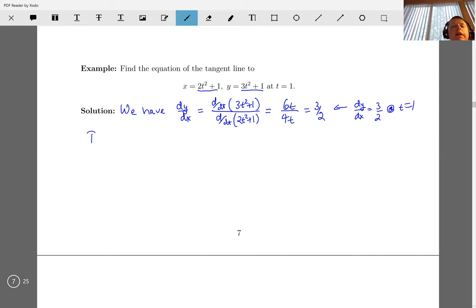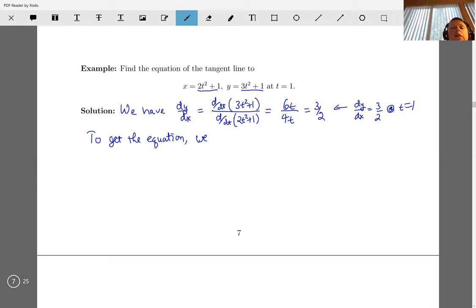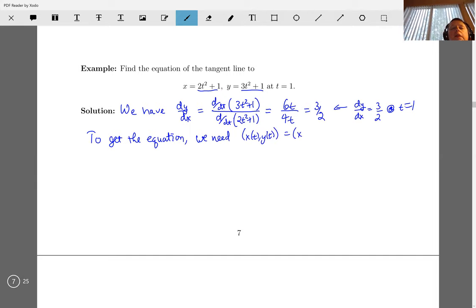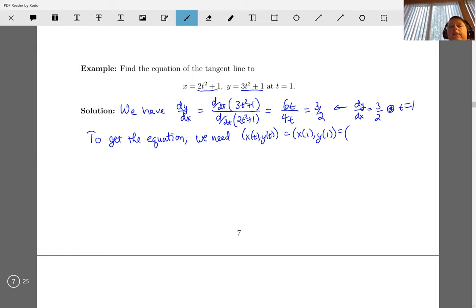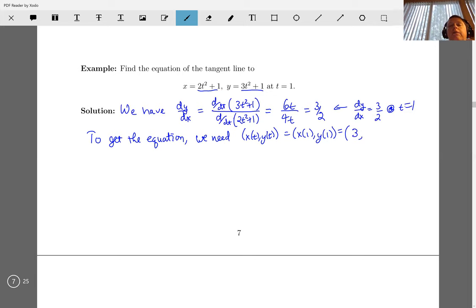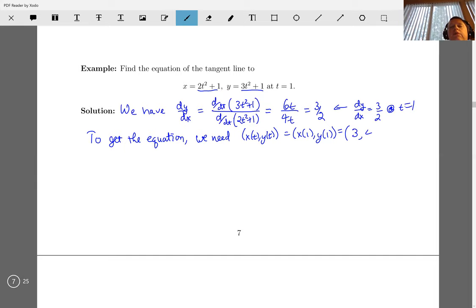To get the equation of the line, we need the xy coordinates. We need x of one and y of one. Plugging in t equals one for x, I get 2 times one squared plus one, which is three. Plugging in t equals one for y, I get 3 times t squared, which is three plus one equals four. So the point is (3, 4).